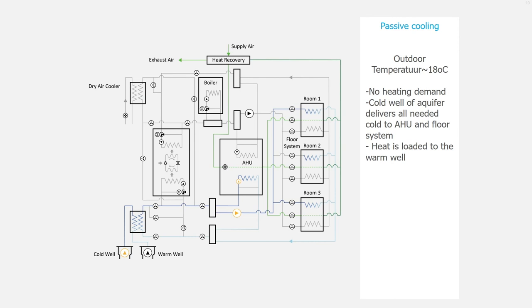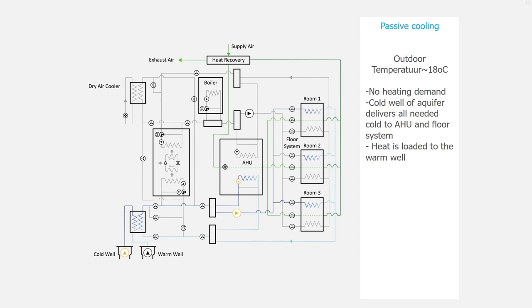Let's go further. What we call passive cooling. The outdoor temperature is now around 18 degrees Celsius. There is no heating demand but the cooling demand is higher. The cold well of the aquifer delivers all needed cold to the air handling unit and the floor system.